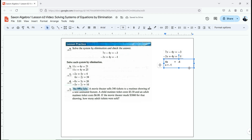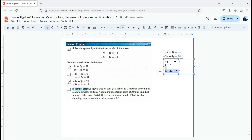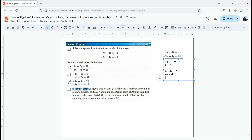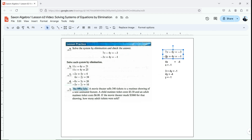Now I know what x is, so I can go back and plug x into one of these two equations. It looks like it's going to be a little easier to do that to my second equation. Negative 3 times negative 1 is 3, plus 4y equals negative 1. Then I subtract 3 from both sides, giving me 4y equals negative 4, and then y equals negative 1. So my answer is x equals negative 1, y equals negative 1 for letter A.